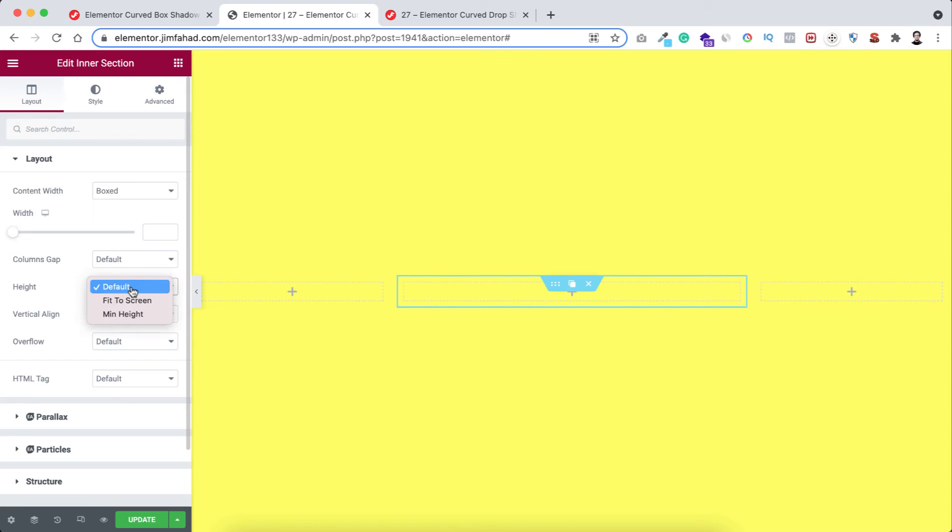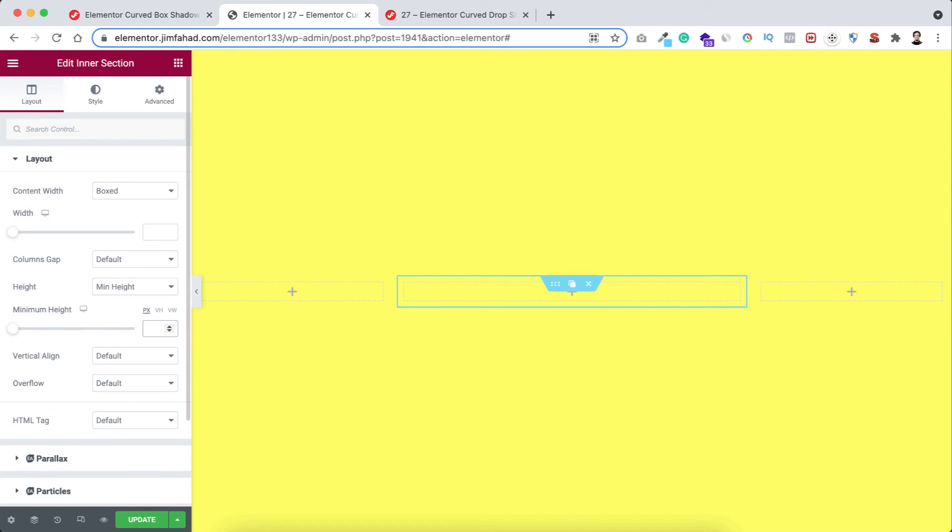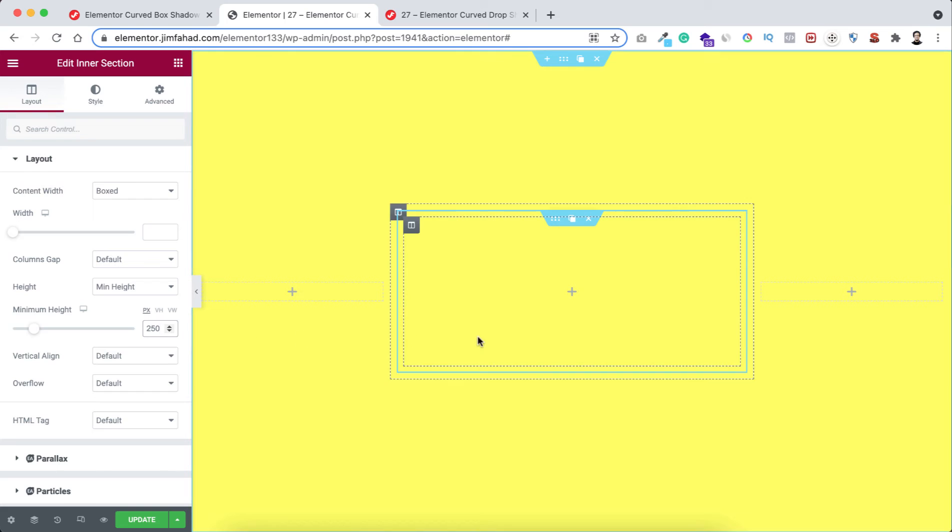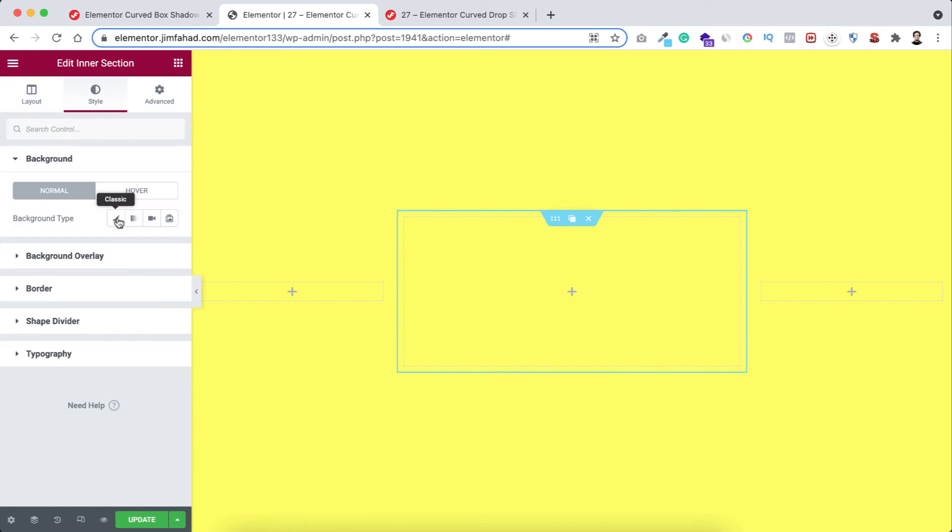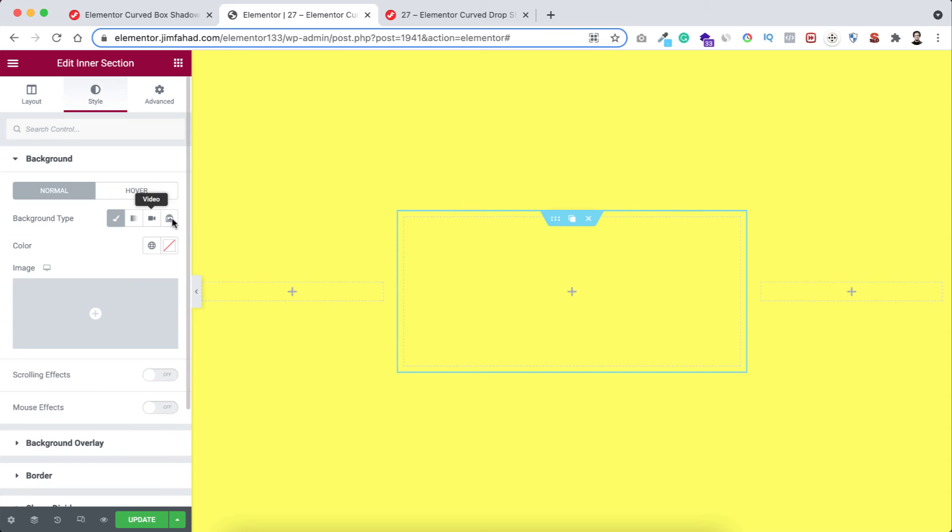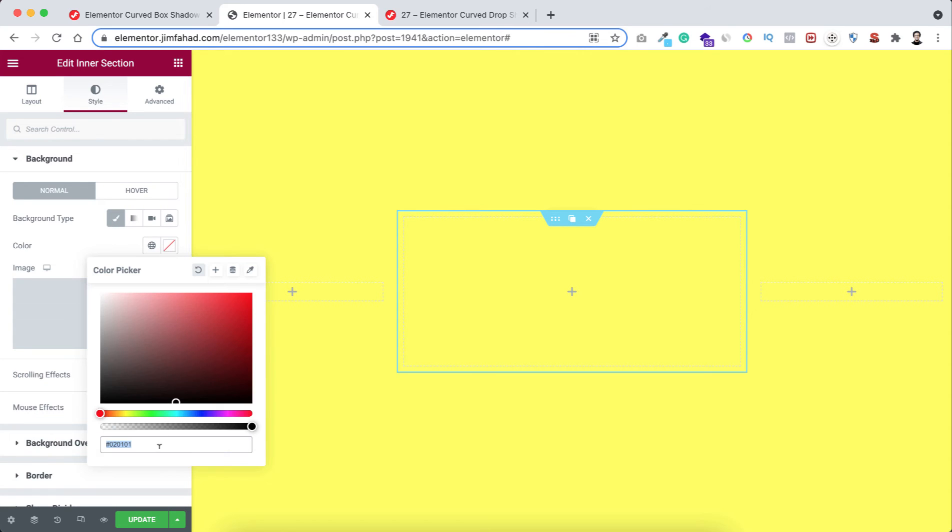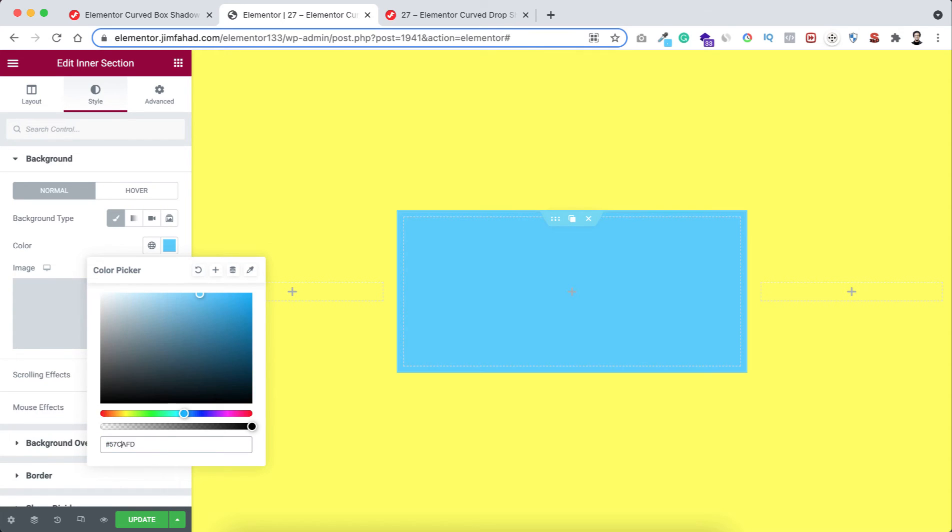Now let's give it a height to minimum height, I'm taking it to 250. Let's add a background color, go to Style tab, give it a background color from this color picker. Let's select the color to hash 57CAFF.